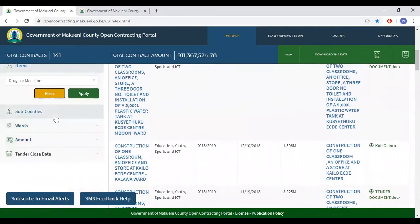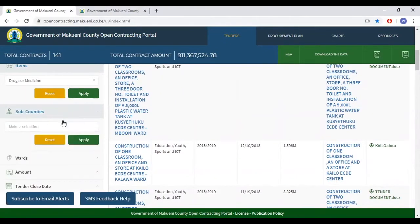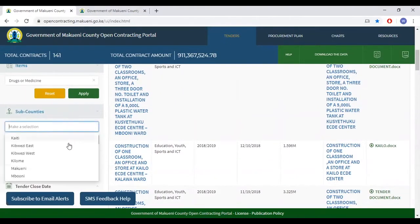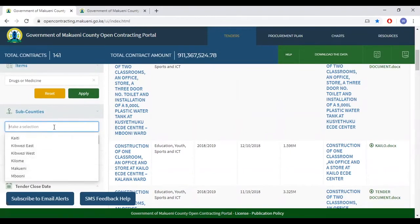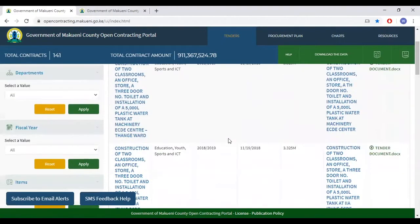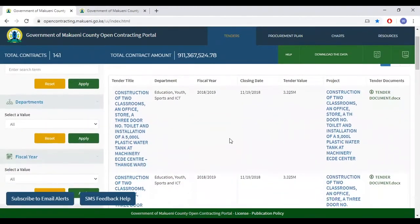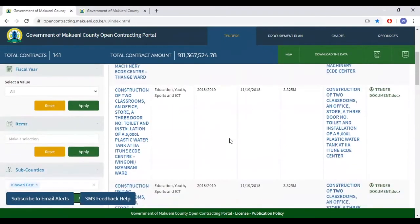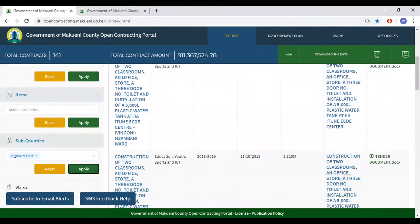One also has the opportunity to select tenders per sub-county. There are six sub-counties listed here which you can select from, then click apply. This list is then unique to the Kibwezi East sub-county, for example. To opt out, click reset.